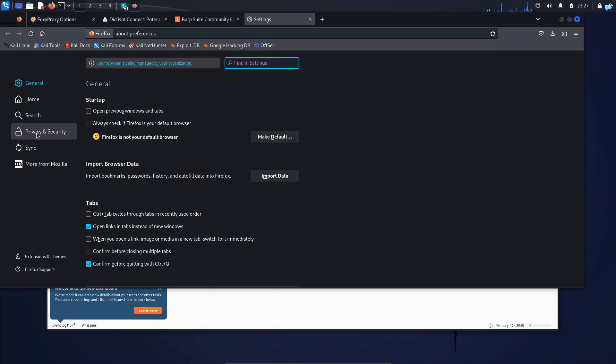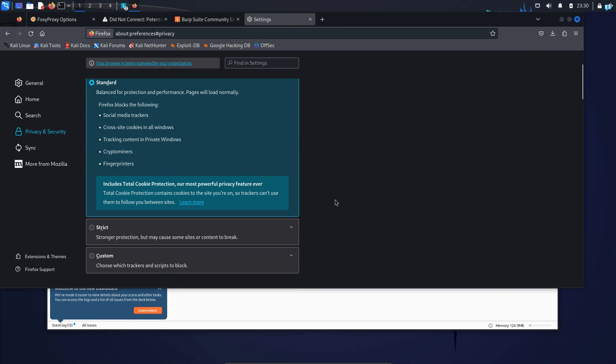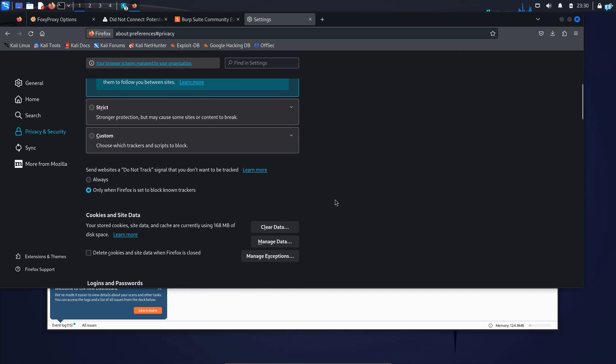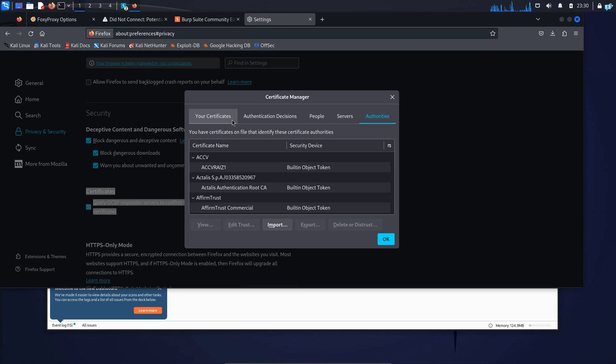On the left tab, click on Privacy and Security and keep on scrolling until you see Certificates. And when you see Certificates, click on View Certificates.